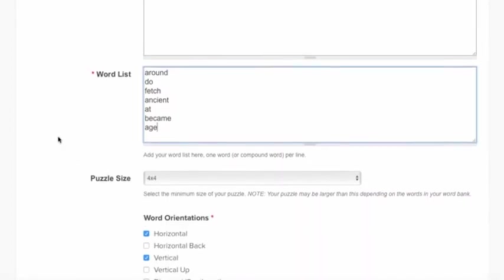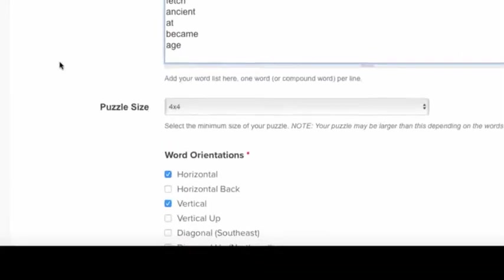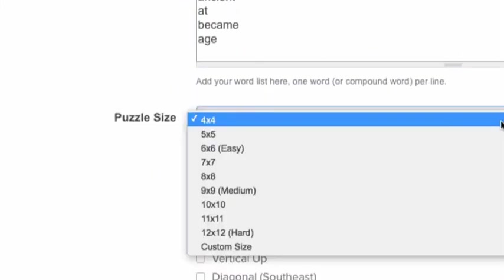The puzzle creator defaults to create the smallest puzzle based on the length of your longest word. Or, you can select a specific size.